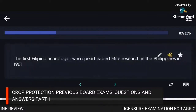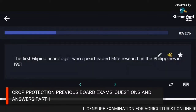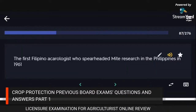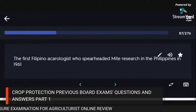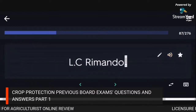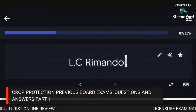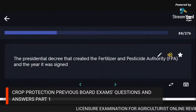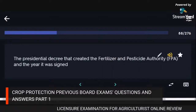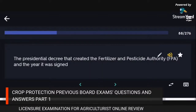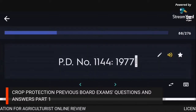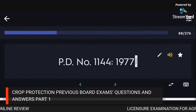The first Filipino acarologist who spearheaded mite research in the Philippines in 1961: L.C. Rimando. The presidential decree that created the Fertilizer and Pesticide Authority: PD Number 1144, signed in 1977.